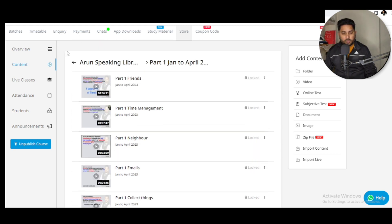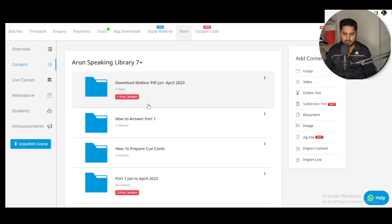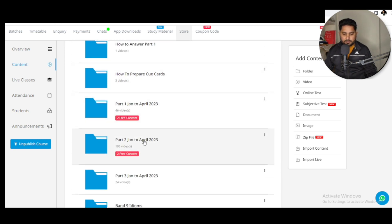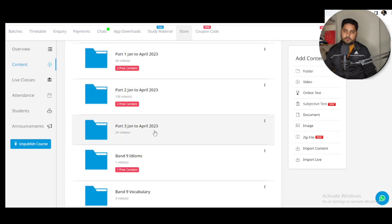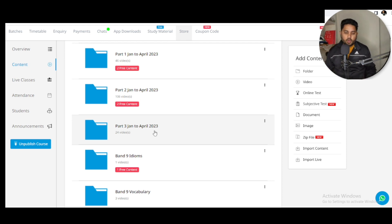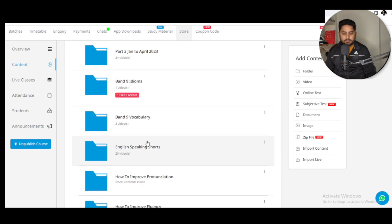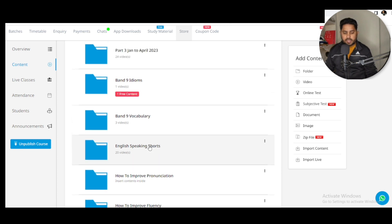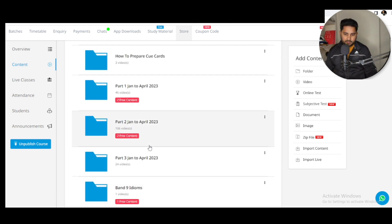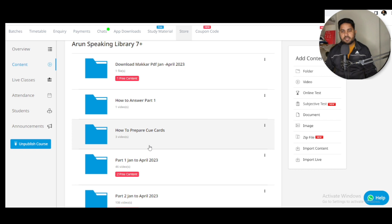If I talk about cue cards, all the latest cue cards are available there, along with all the follow-up questions, which idioms and vocabulary to use, English speaking shorts, and many more resources I'm going to add to Arun Speaking Library 7 Plus. That can definitely change your IELTS speaking band score. Go and check it now, join Arun Speaking Library, and I'll see you in my next video — thank you so much!